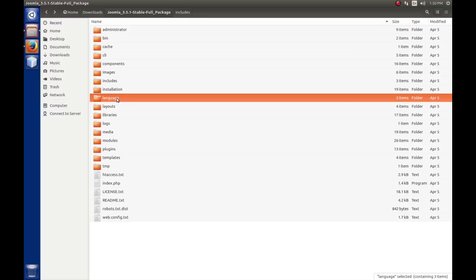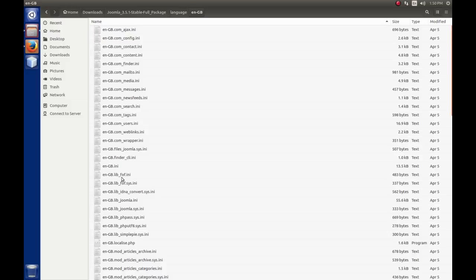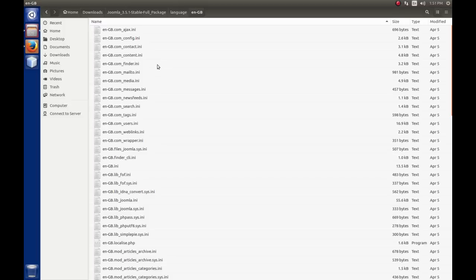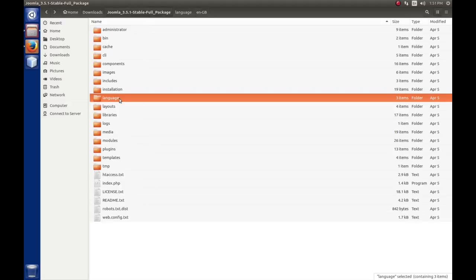Joomla CMS is multi-lingual, so the language files are stored inside the language folder. For every language that you have installed, there will be a folder, so this is English Great Britain. If we look in here, these INI files contain the language strings that Joomla needs to translate the user interface or the application, the component or the module for multi-lingual installs. When you create your module or your component, you can actually set it up to support more than one language, and we will cover that.